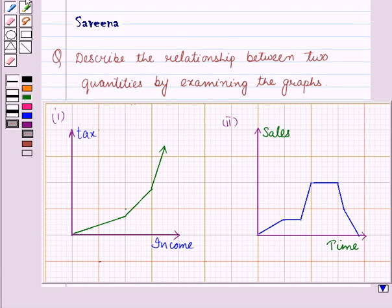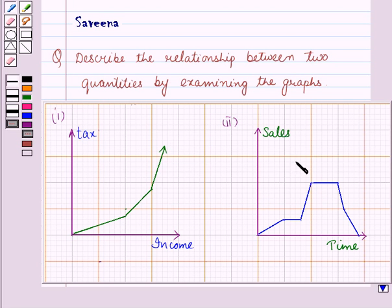Hello and welcome to the session. In this session we'll discuss a question which says: Describe the relationship between two quantities by examining these graphs.